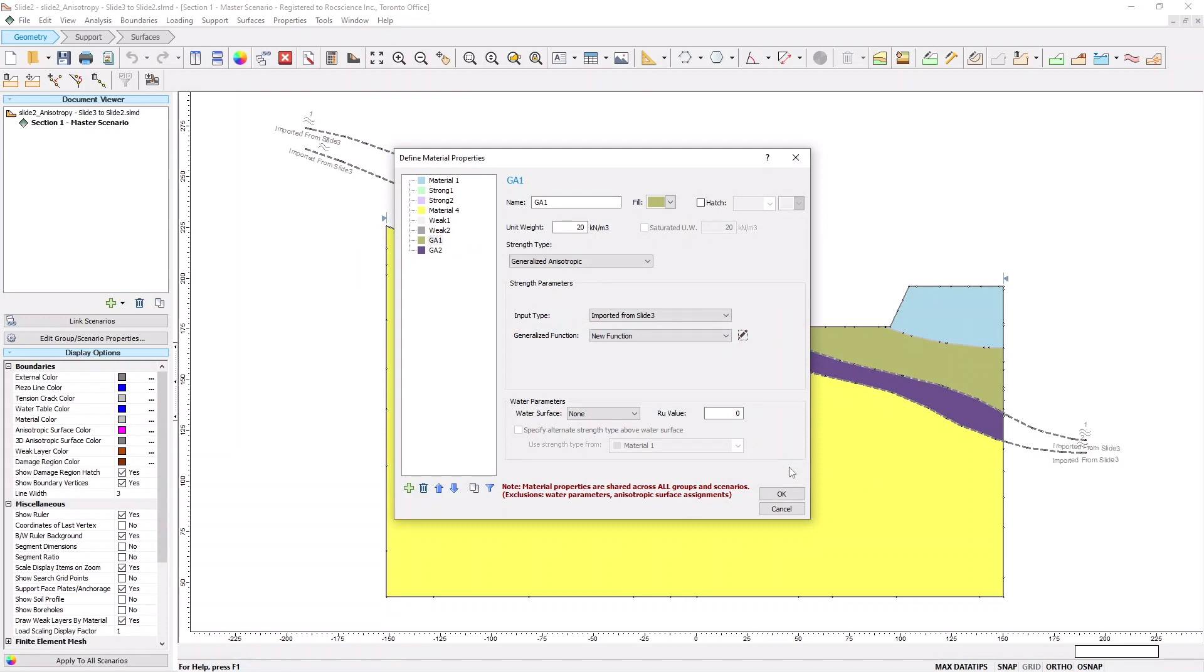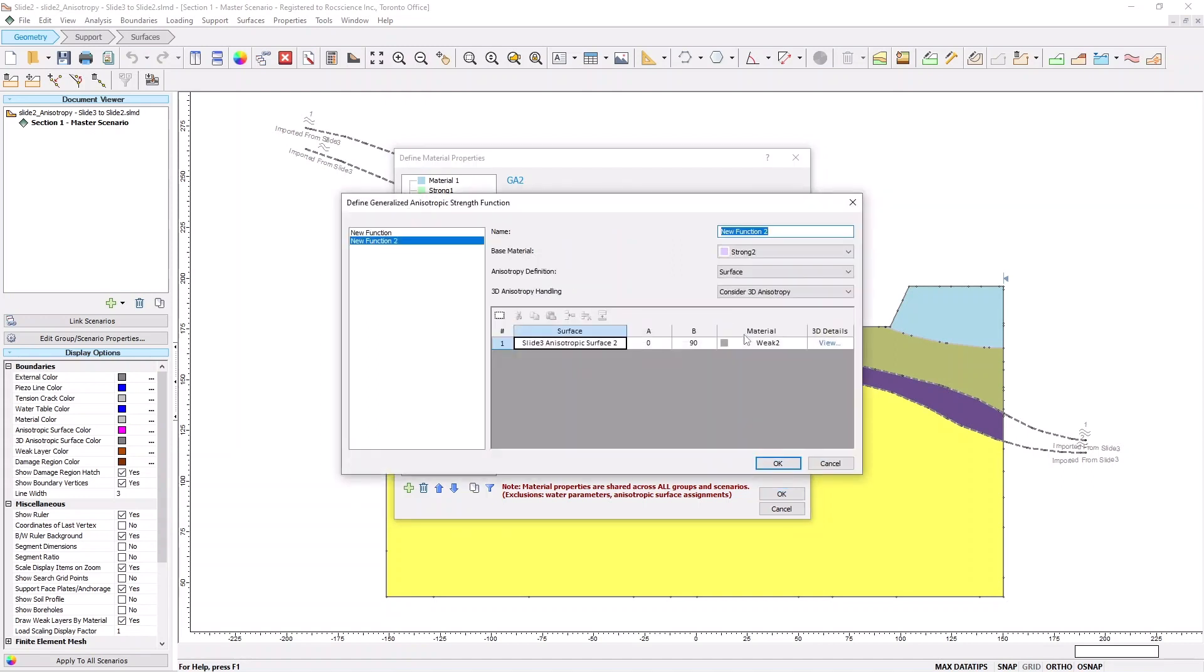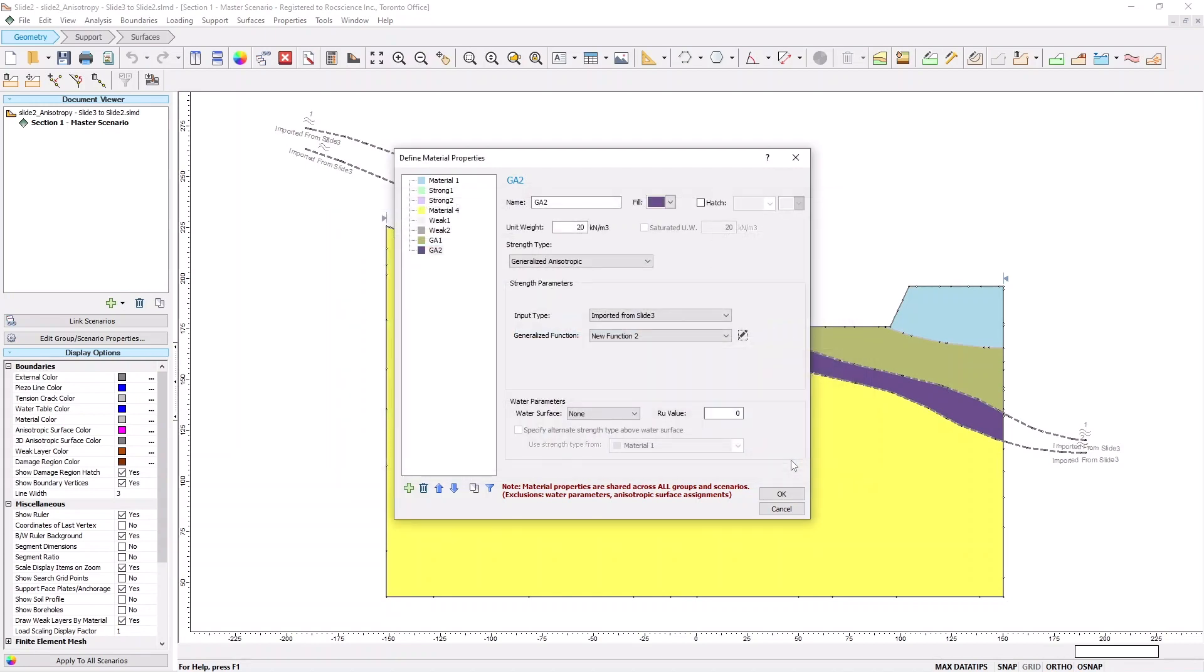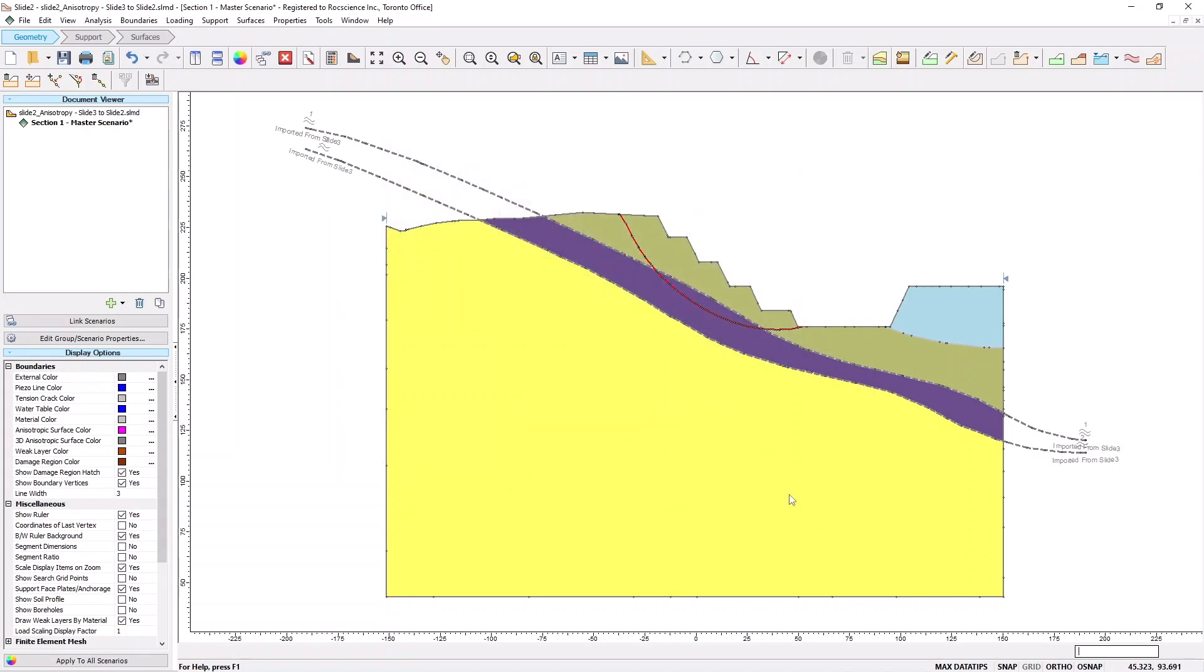Next, select the GA2 material in the dialog, and click the Edit icon to set the 3D anisotropy handling option to Consider Apparent Dip. Click OK, and hit OK again in the Material Properties dialog.